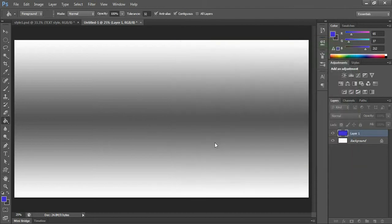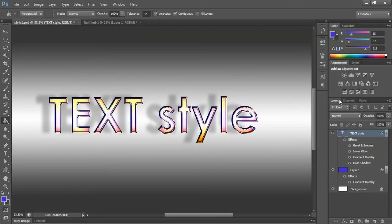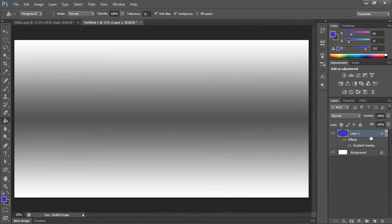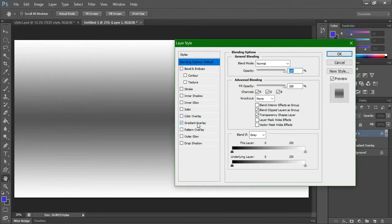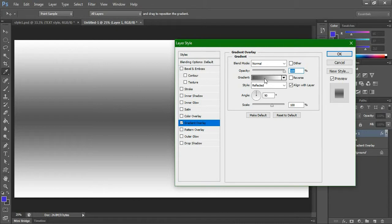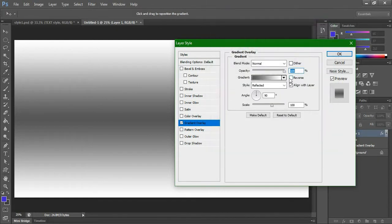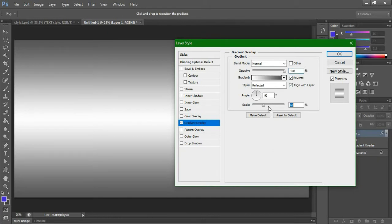What we have here is the opposite of that one, so just reverse this one. Simple gradient overlay. Just make this reverse, check it, and scale down a little bit more.